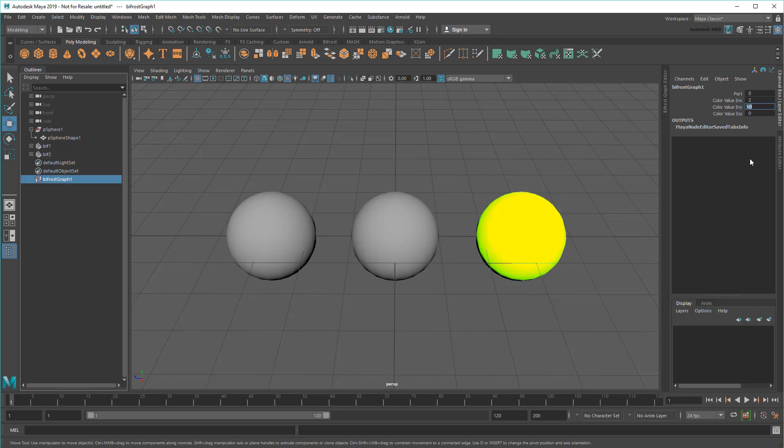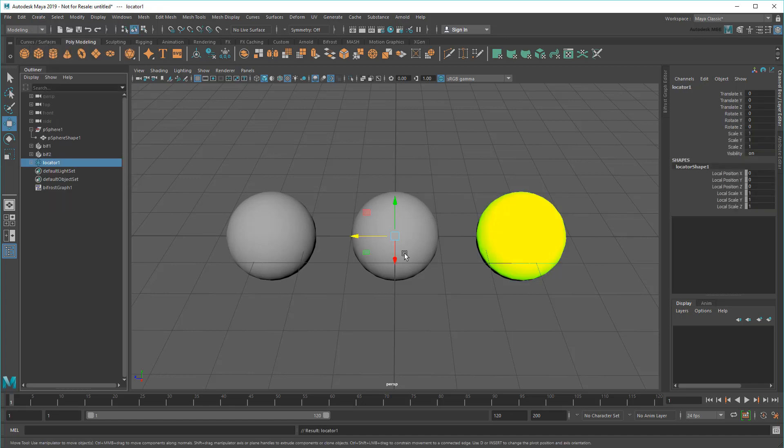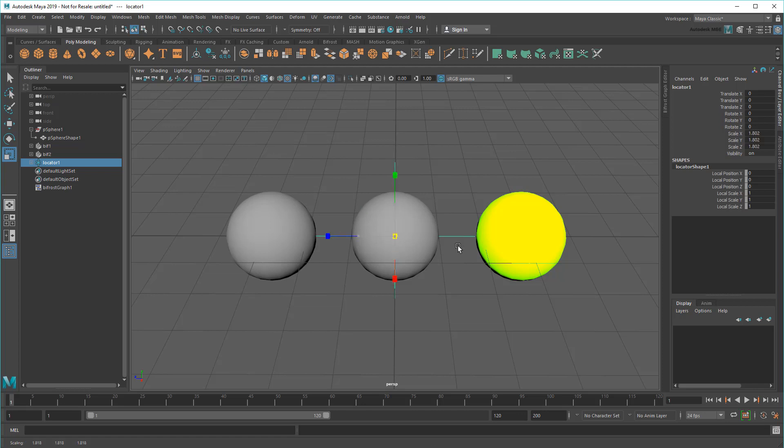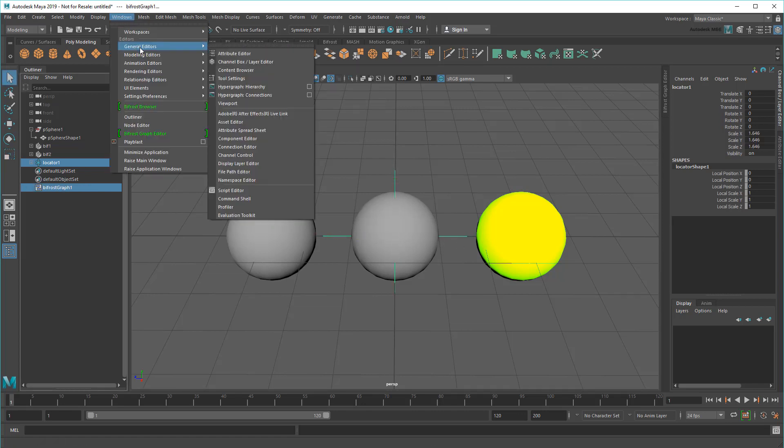This is pretty handy because now I can do something like create a locator and then connect its translate values to these color values.